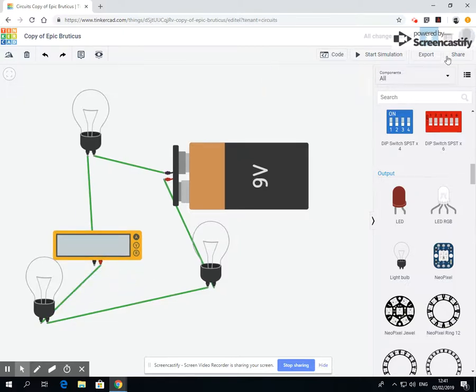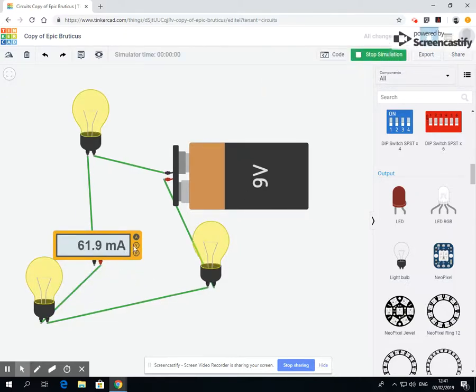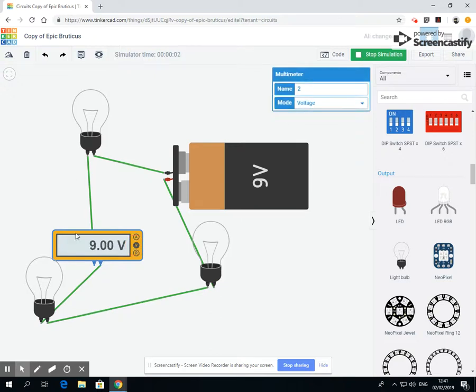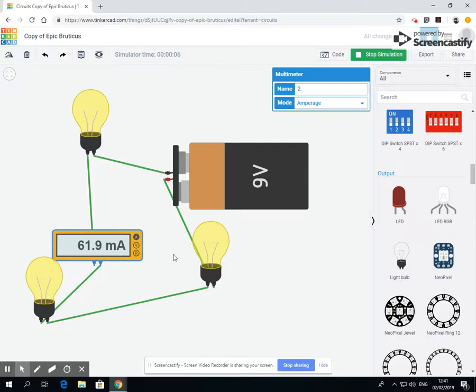I appear to have not connected this properly, a bit of an issue there. So I've linked it to the negative one accidentally. So let's start the simulation. Here we go.